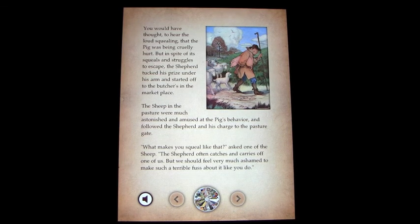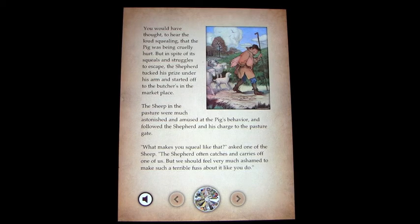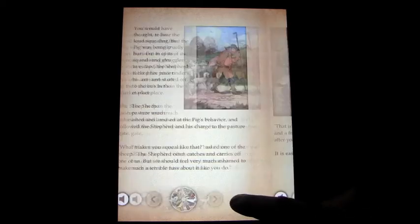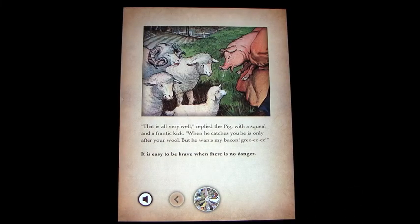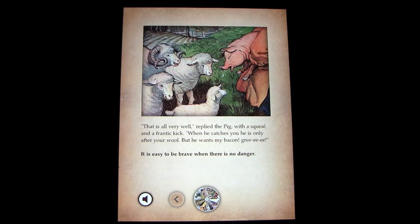They followed the shepherd and his charge to the pasture gate. 'What makes you squeal like that?' asked one of the sheep. 'The shepherd often catches and carries off one of us, but we should feel very much ashamed to make such a terrible fuss about it like you do.' 'That is all very well,' replied the pig with a squeal and a frantic kick, 'when he catches you he is only after your wool, but he wants my bacon!'